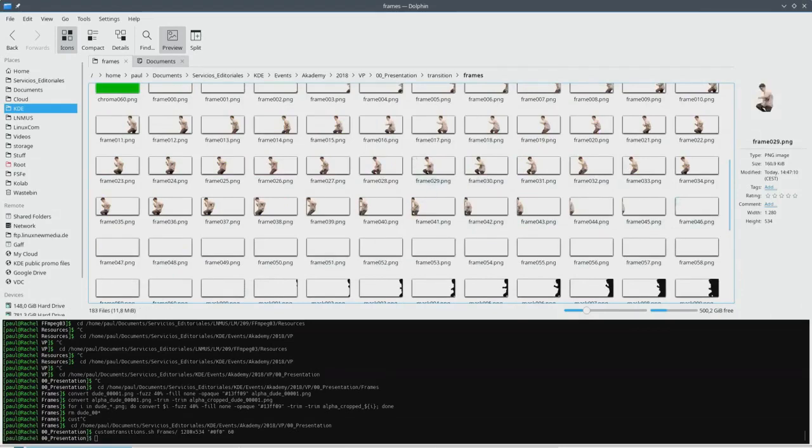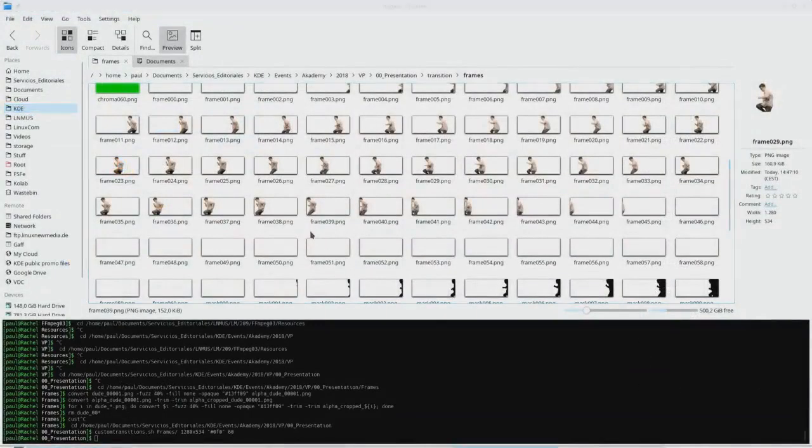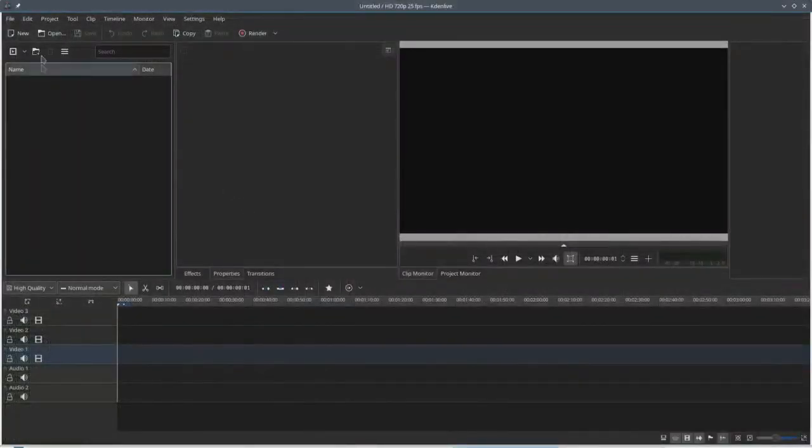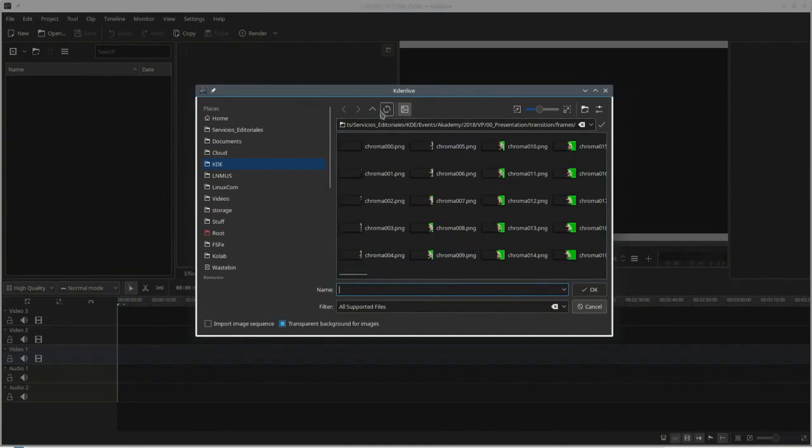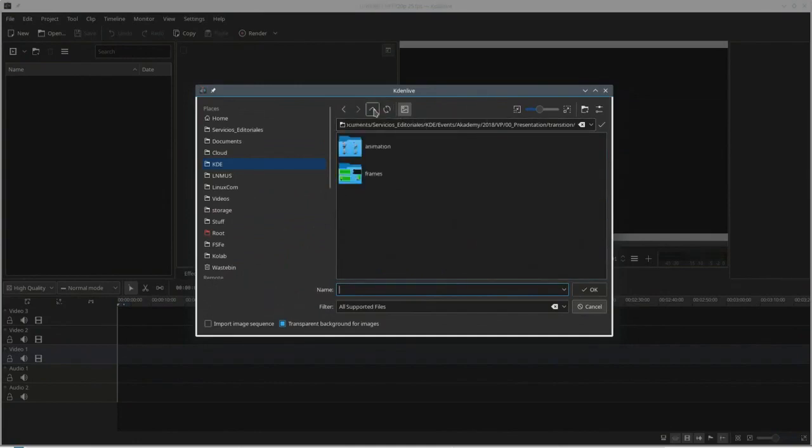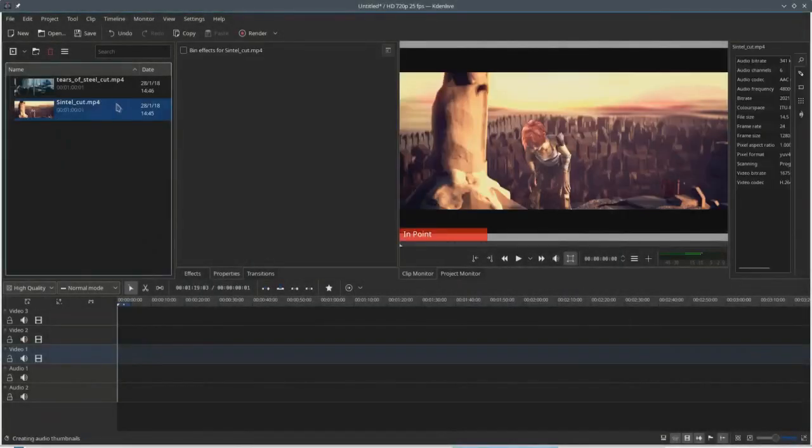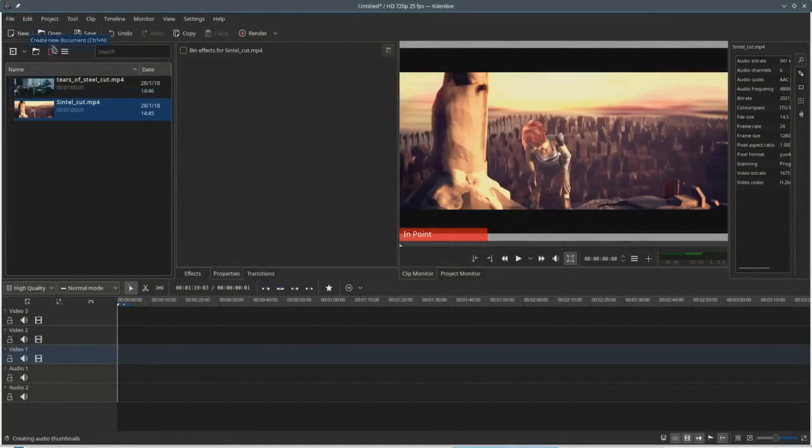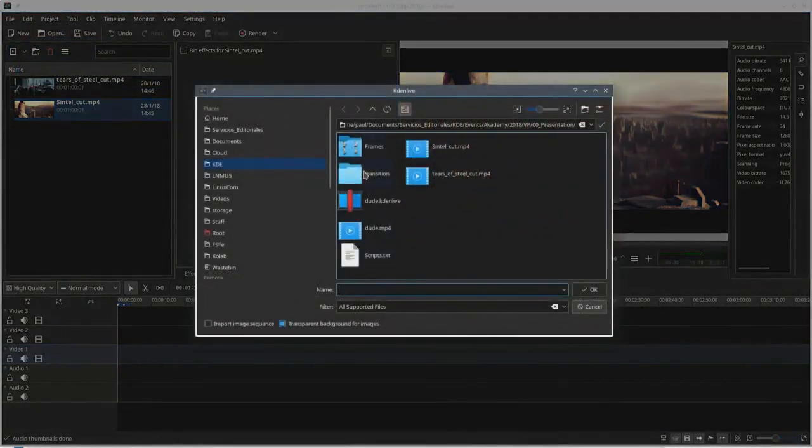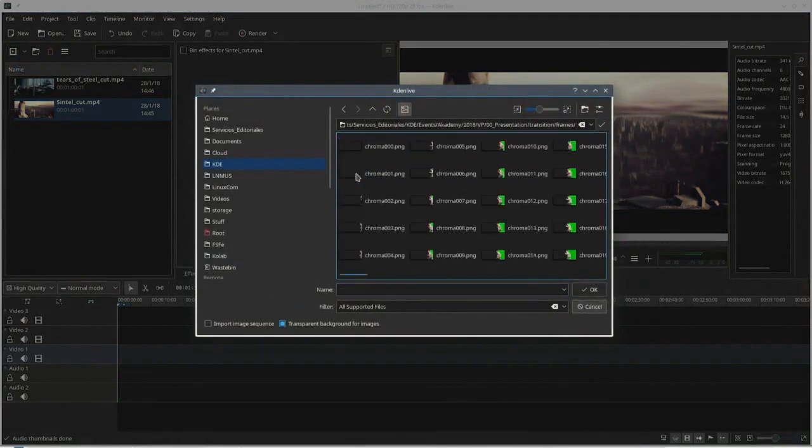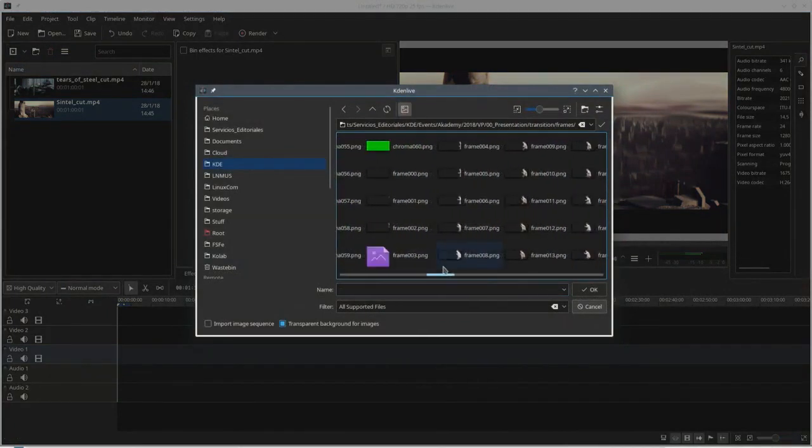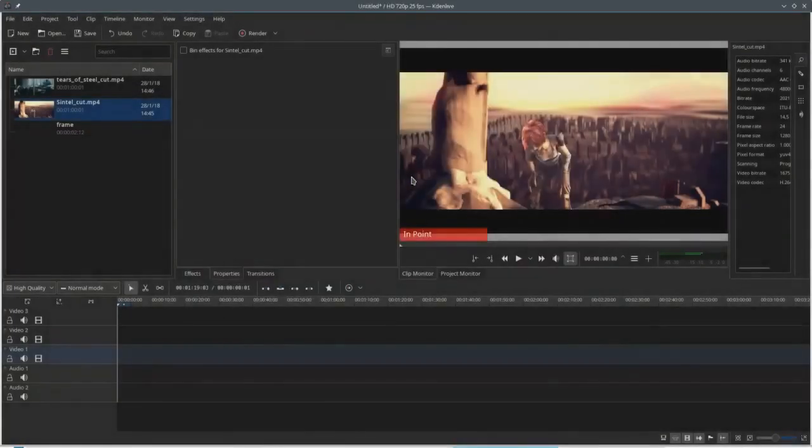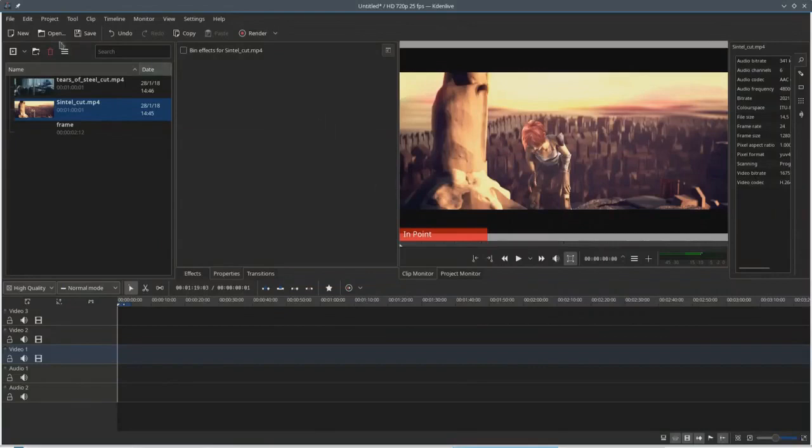This one will take a bit. It's only 60 frames and it's done. Back to KDenlive. Now, so now we have the components we need. We're going to load, for example, here we go. This is the two videos we're going to match together. We're going to load the transition. We're not going to bother with the chroma. We're going to go directly to this. Here's the trick: you import image sequence, and that means it will not import only one frame, it will import all the frames as a video clip.